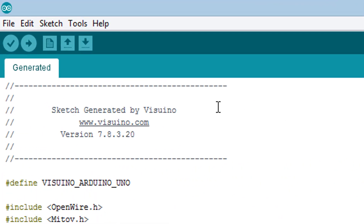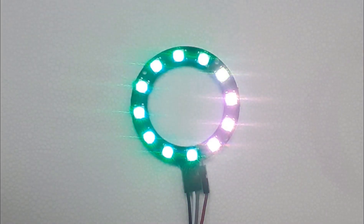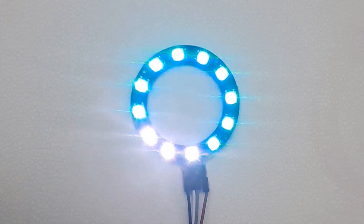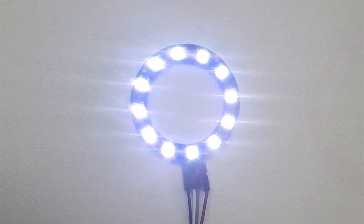Click on the Send to Arduino button, then in the Arduino IDE click the upload icon to upload the sketch.